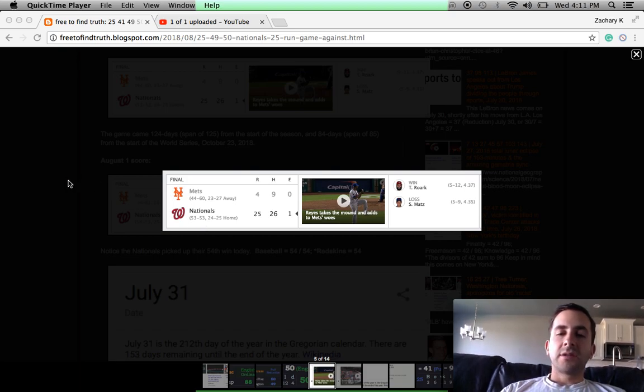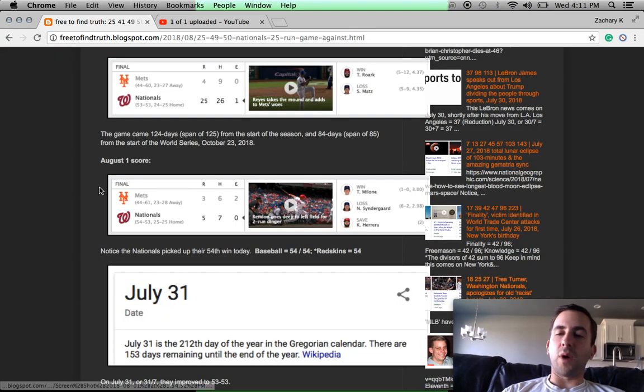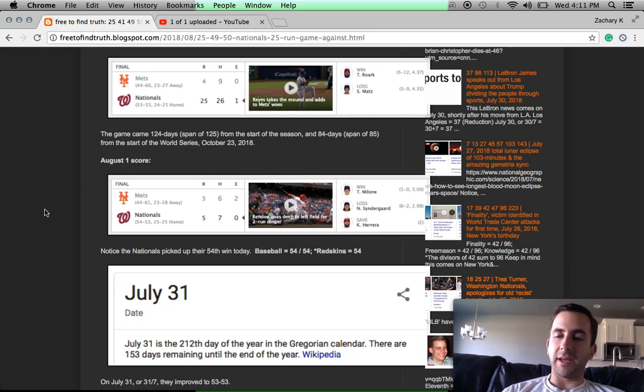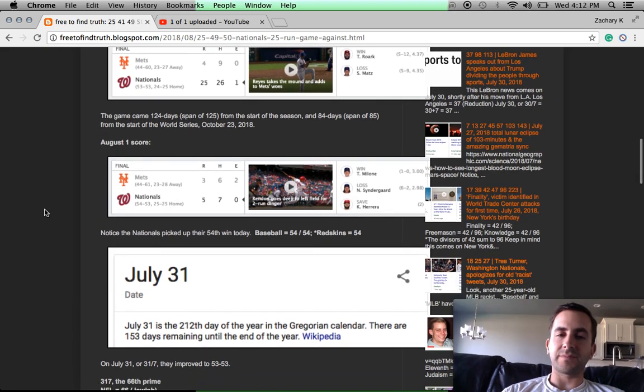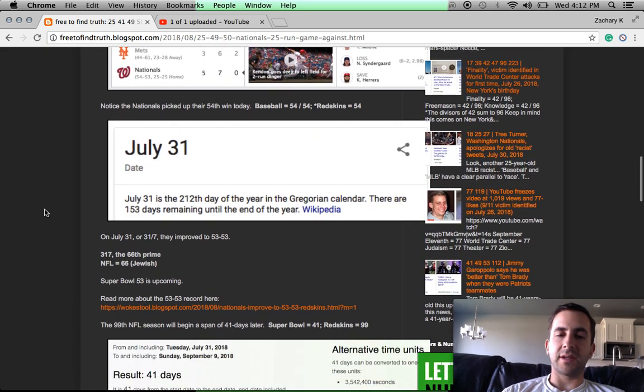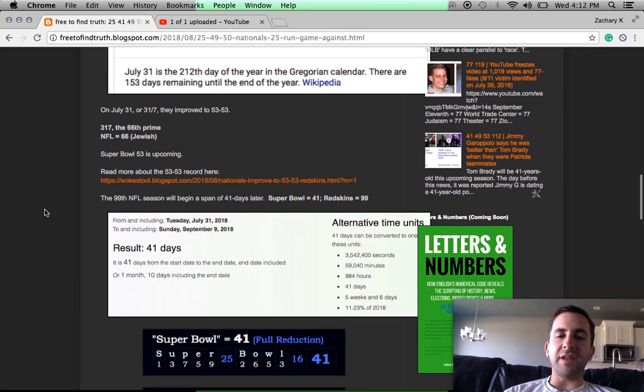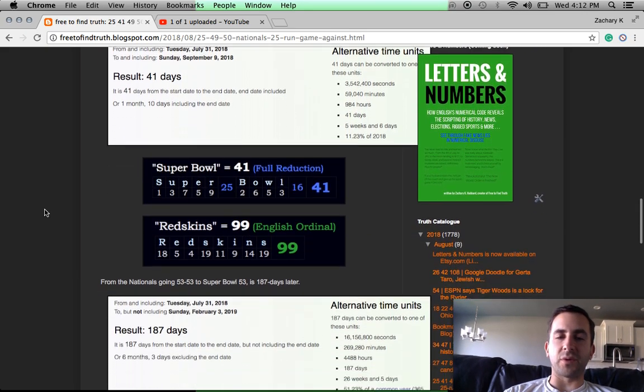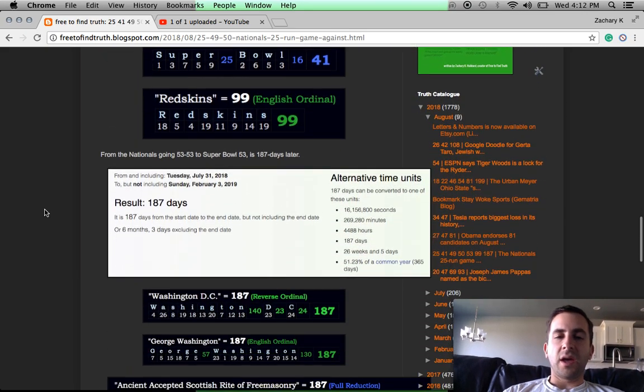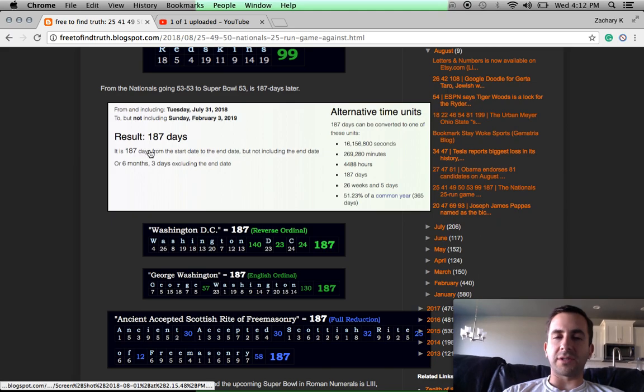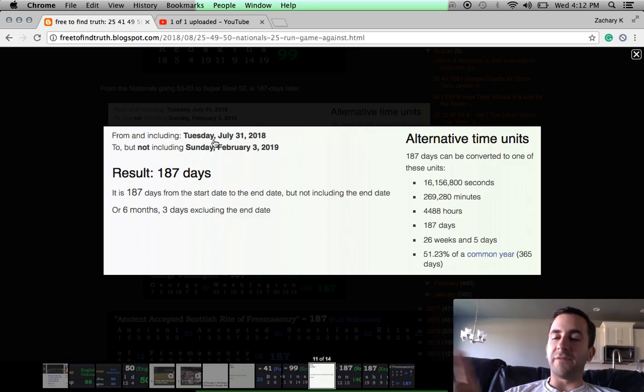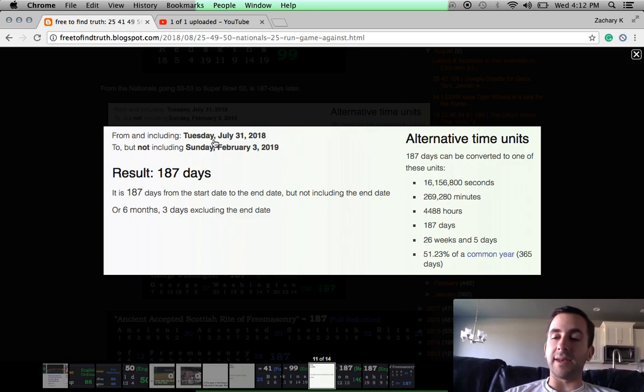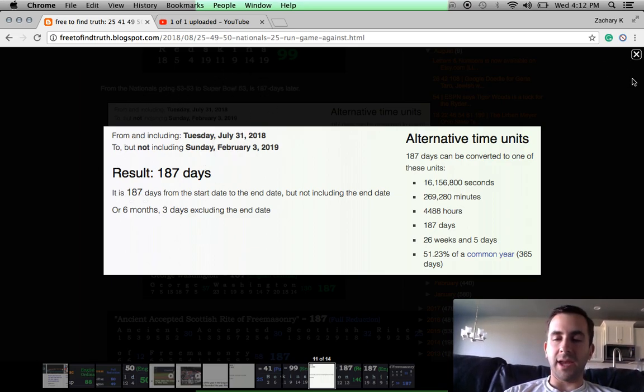So with regards to football and Washington D.C. being a football city, having the historic Washington Redskins, I want you to see this: 53-53. And what's so interesting is from July 31st, the day this happened, to February 3rd, 2019, the day of Super Bowl 53, is 187 days later.